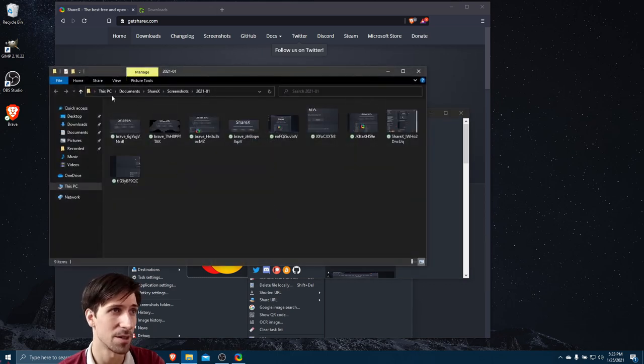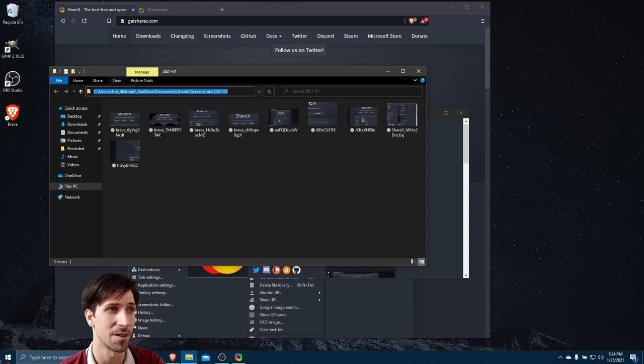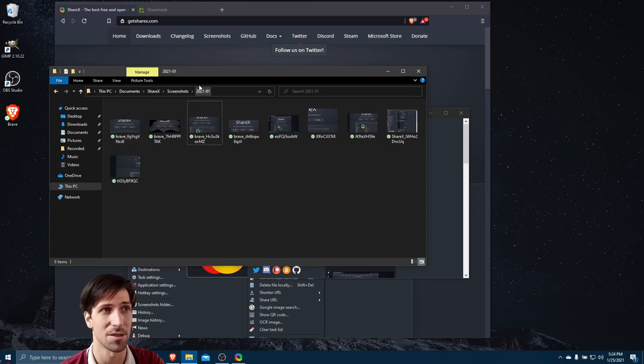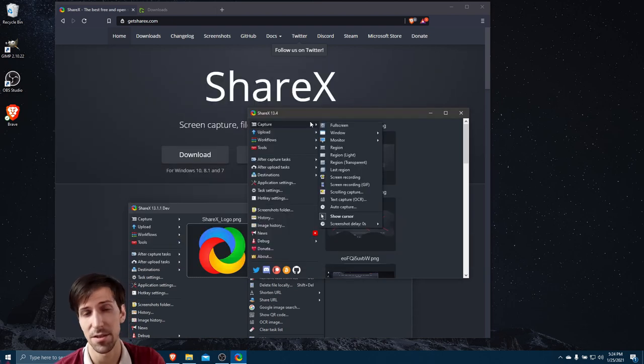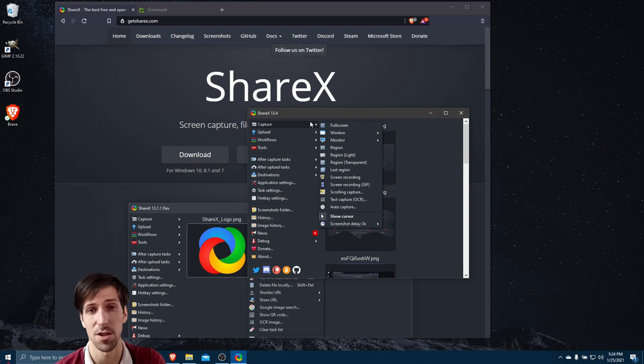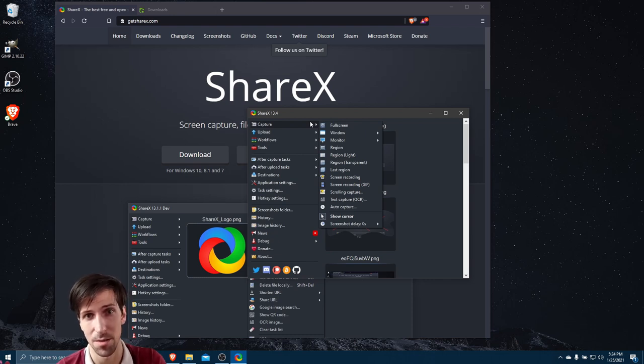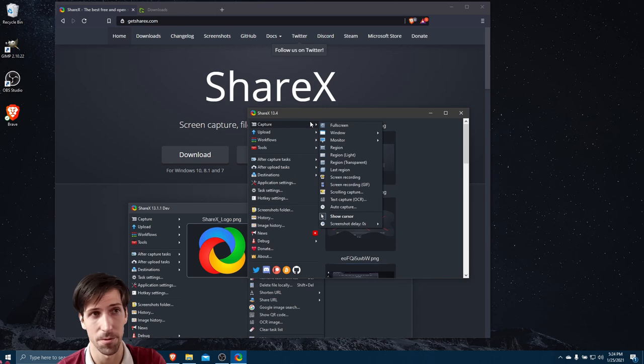If you open that up, you can see by default it defaults to your user profile inside of Documents or OneDrive Documents, ShareX screenshots. And then it's also organized by the current month and year. Now this is where the features of ShareX really start to differentiate themselves from Greenshot. If it's not apparent yet, ShareX is the more powerful program.